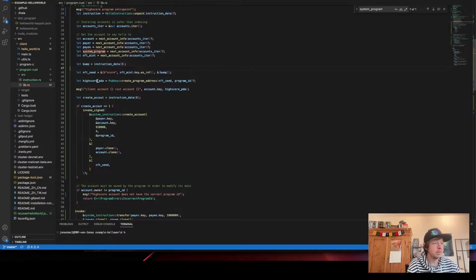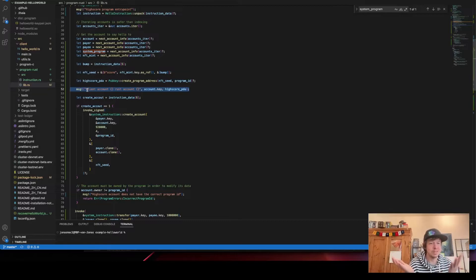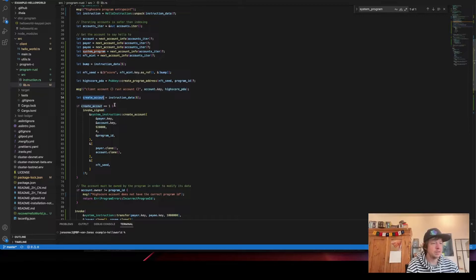We create the high score PDA by calling create_program_address with the NFT seed and the program ID — exactly the same as what we did in C#. There's a log message so I can verify the key created in Rust matches the one created in C#.